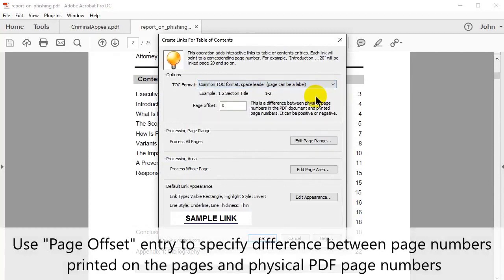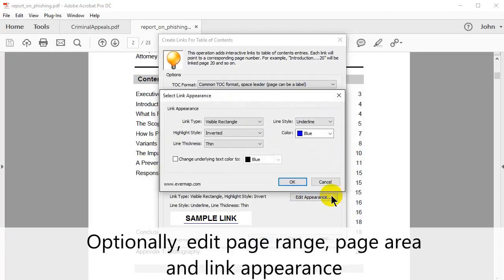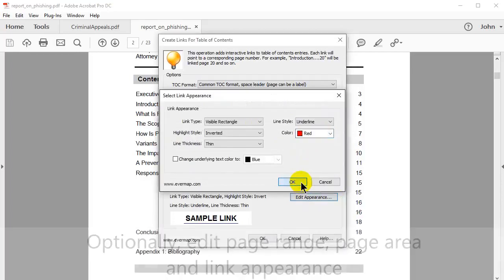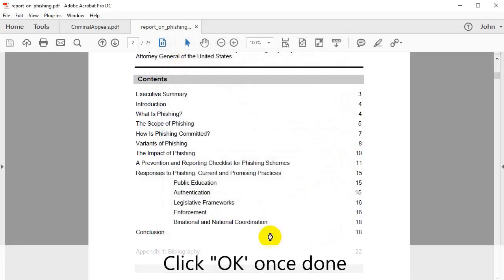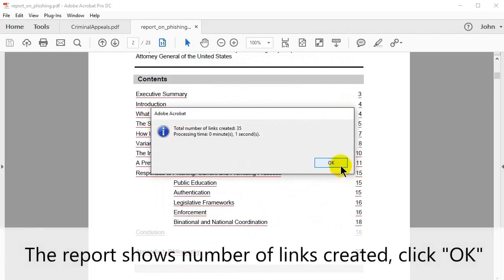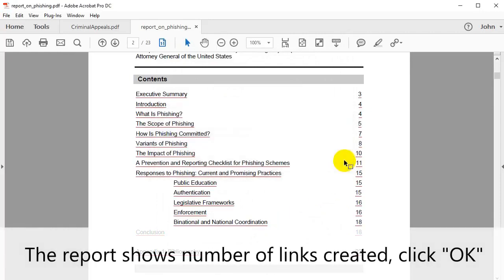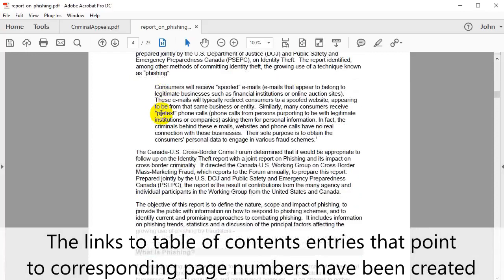Select the table of contents format of choice. Use the page offset entry box to specify the difference between page numbers printed on the pages and physical PDF page numbers. You also have the options to edit the page range, page area, and the link appearance. Click OK once this is done. After processing, a report box shows the number of links that have been created. Click OK to close it.